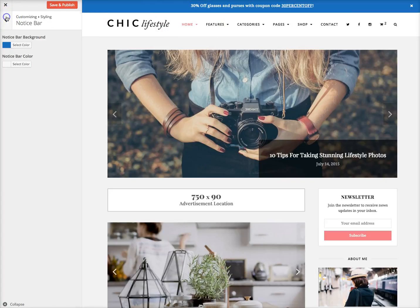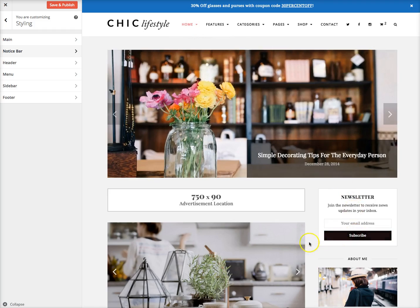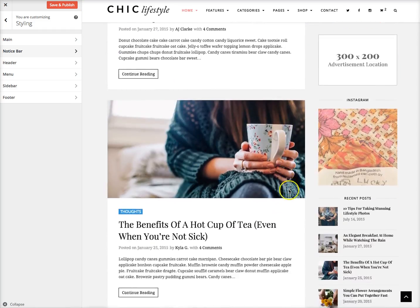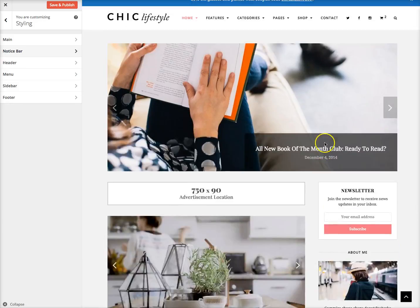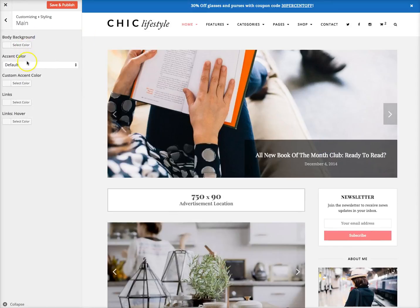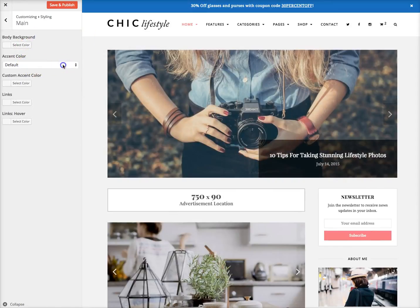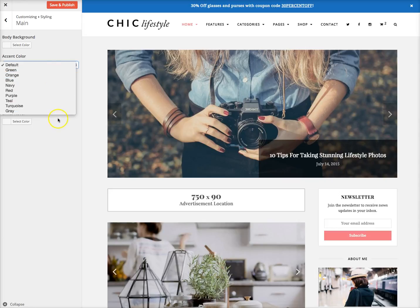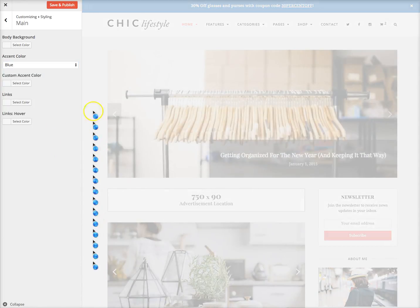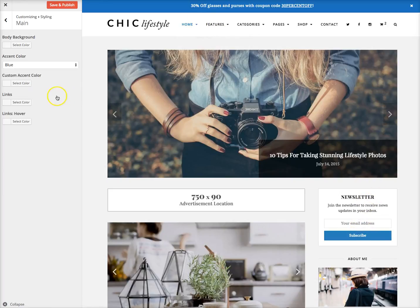You can change the color for pretty much anything. For example, the pink that's all over the theme and the pagination. You can go under main and just change your accent color. There's actually some defaults you can choose right here, like blue, and that'll change it all over the theme.